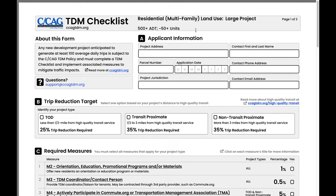This is the TDM checklist for a large residential project. This checklist's form is broken down into six sections labeled A through F. It is a good idea to double check the checklist type at the top of the page to make sure you have got the correct checklist for your land use and project size. In section A, you'll enter the project contact information and some identifying information about the project, and add the date that this checklist was filled out.